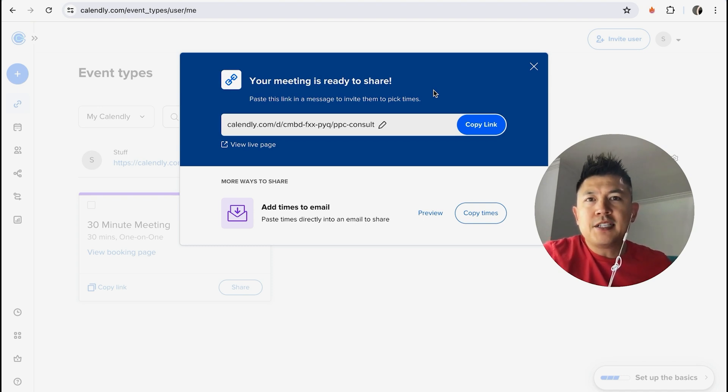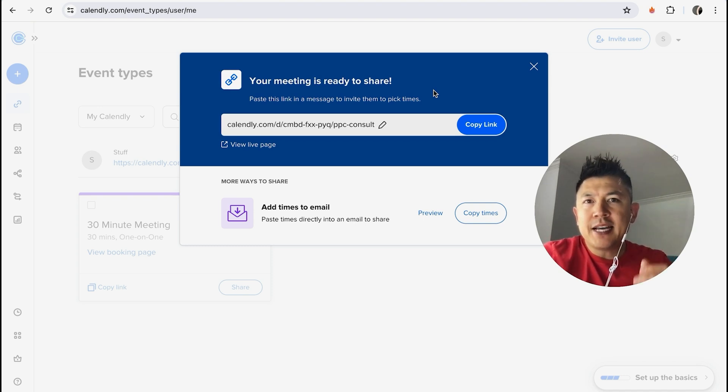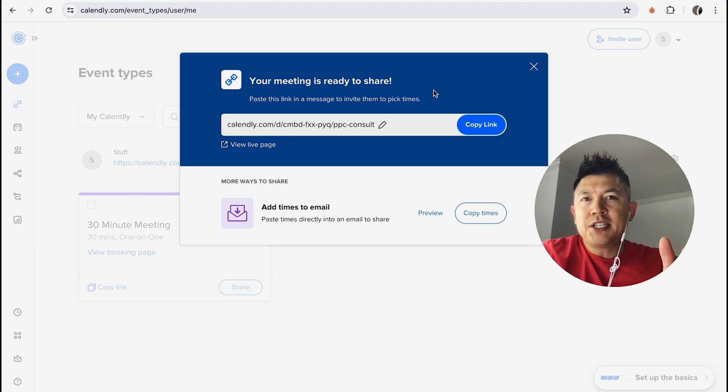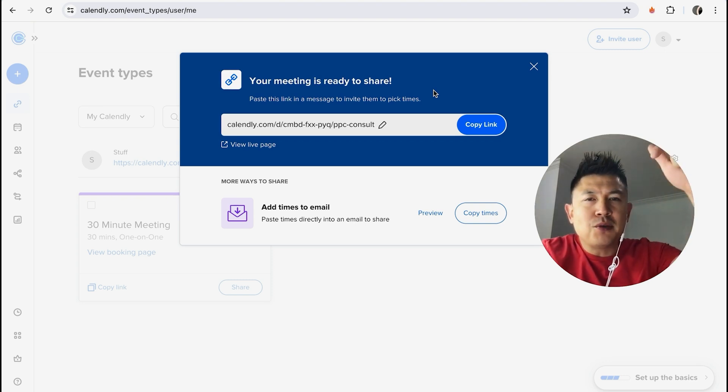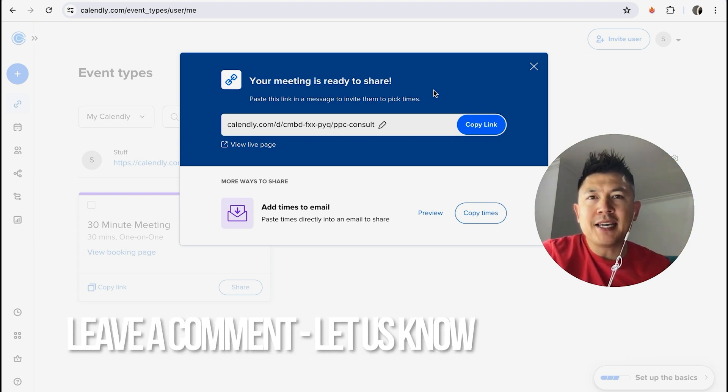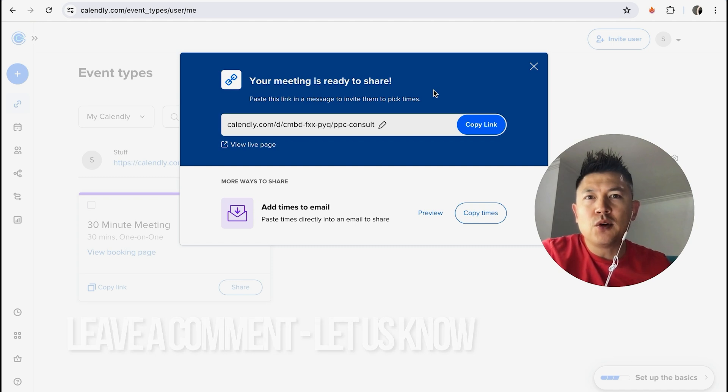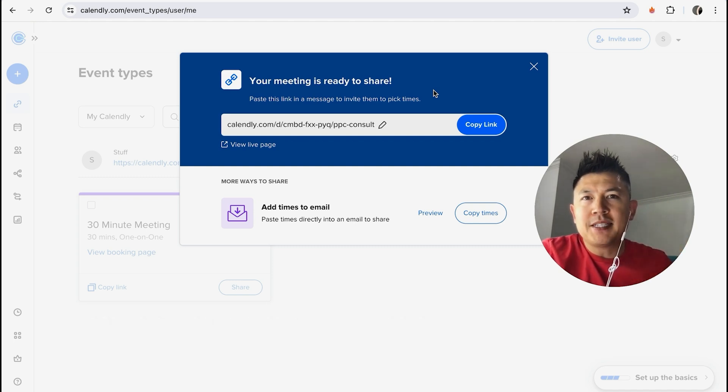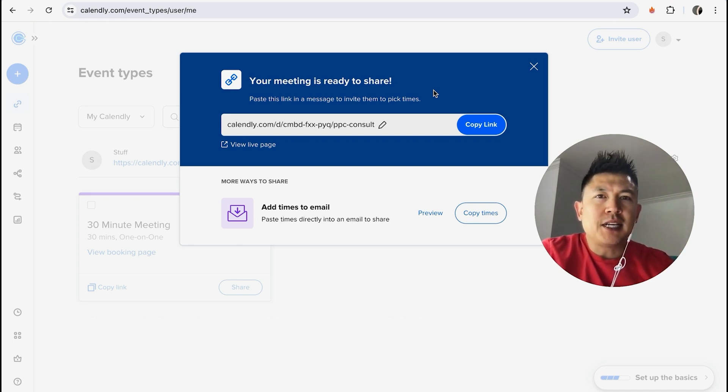So there you have it guys. If you're wondering how to set up a meeting invitation inside your Calendly, that's the easiest way I know how to do it. If you know an easier way, be sure to leave a comment below, let the rest of us know how you did it. Hopefully you found that video useful. If so, click thumbs up or maybe consider subscribing to my channel and I hope to see you on the next video. Thanks again for watching.